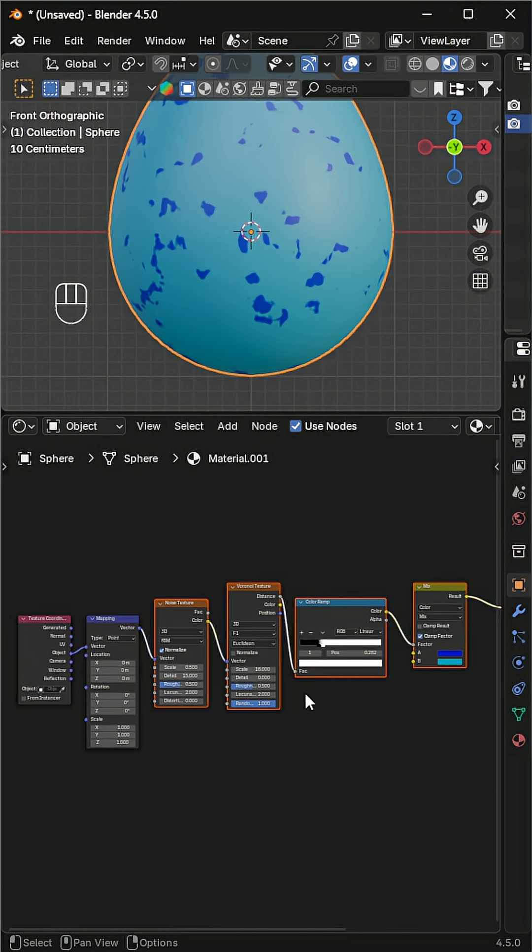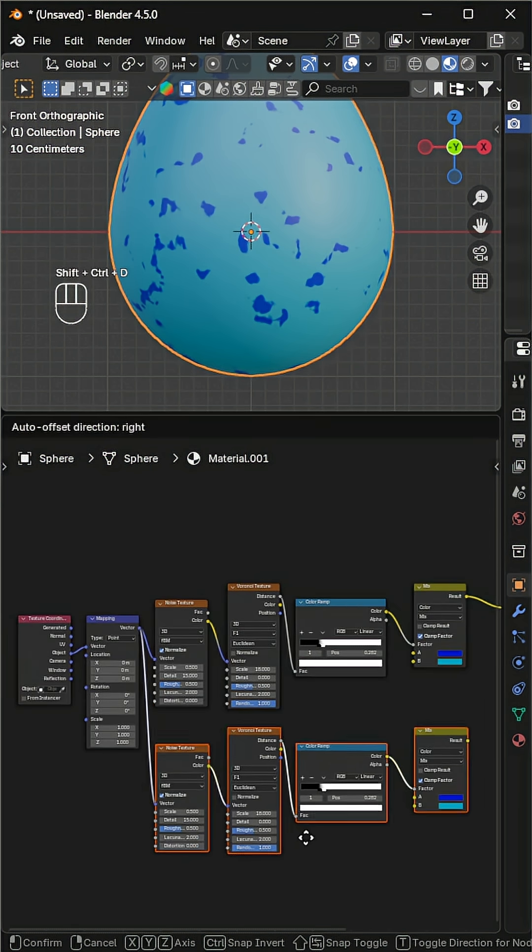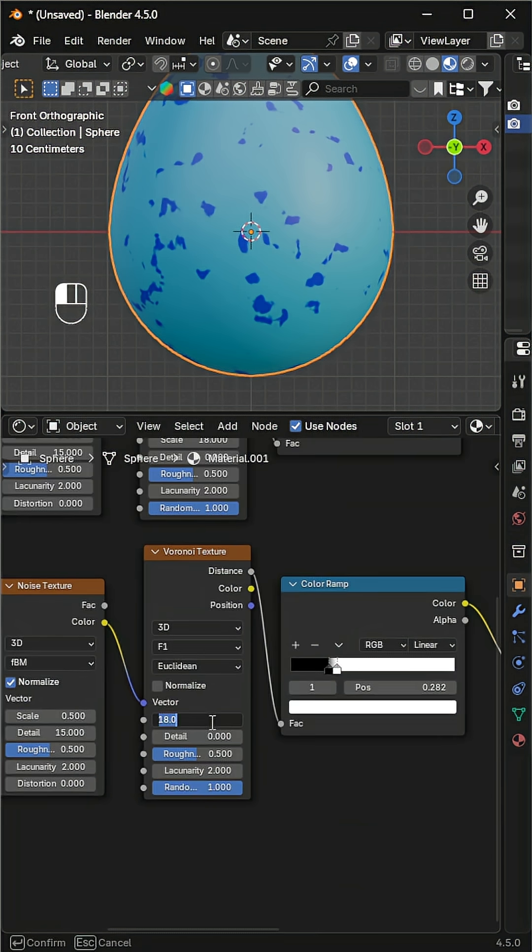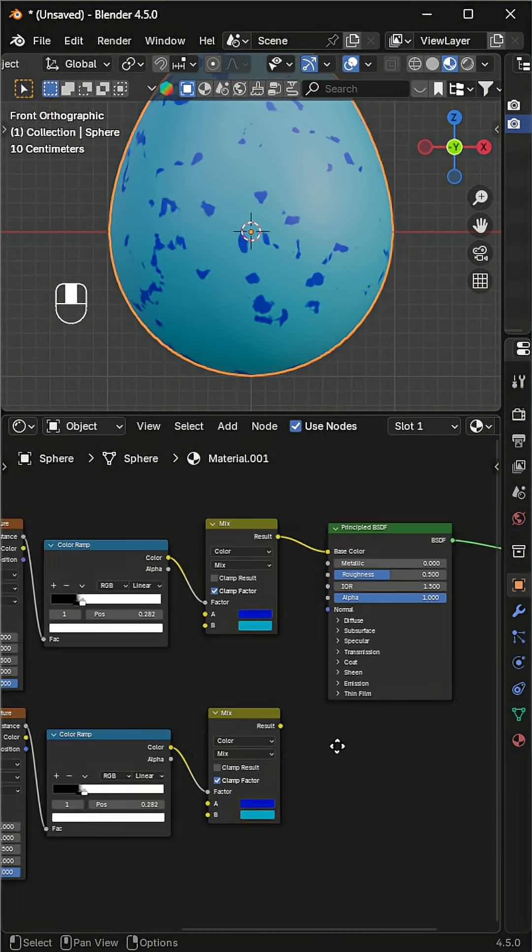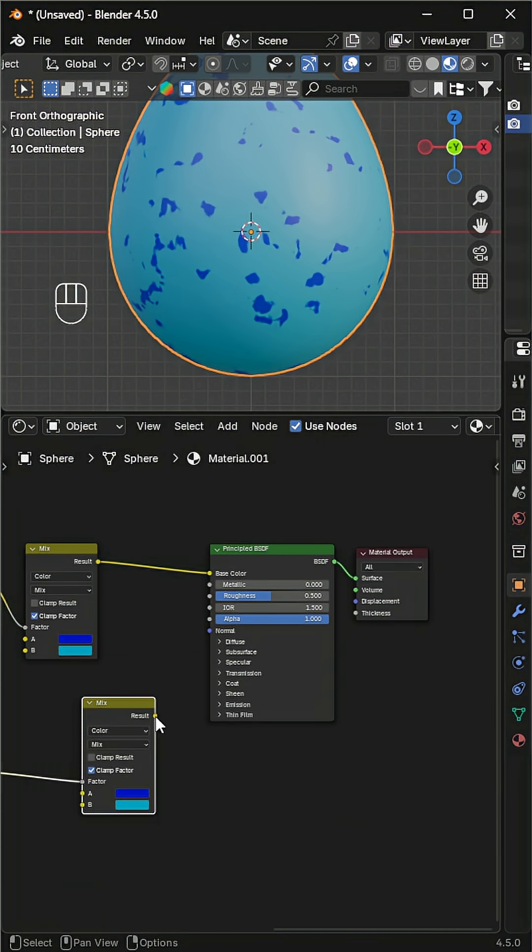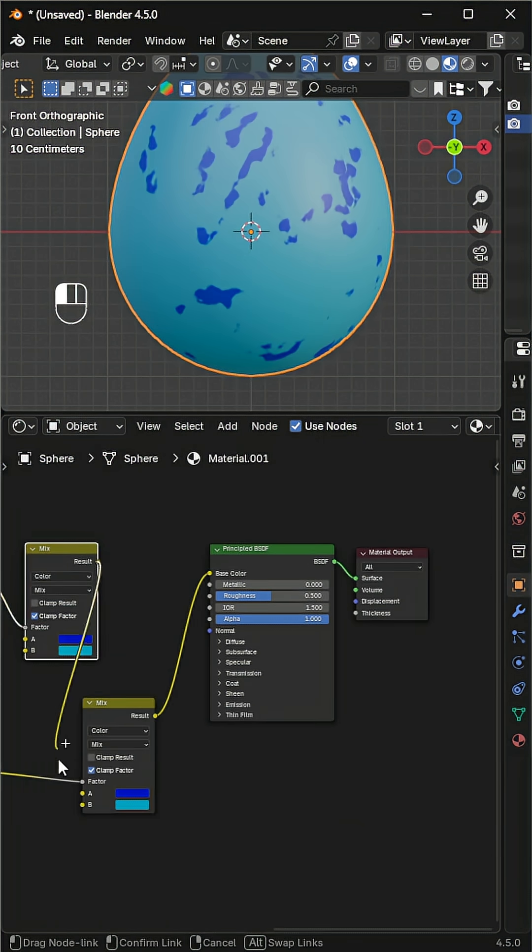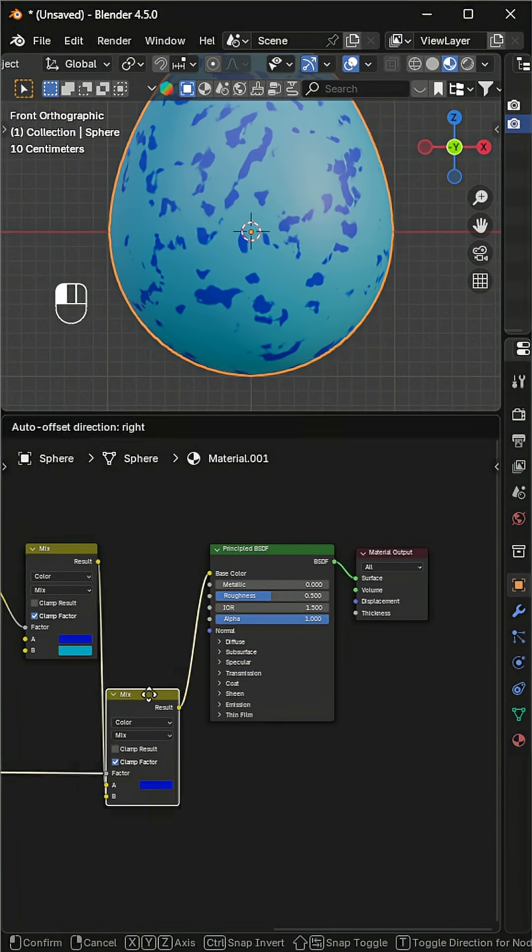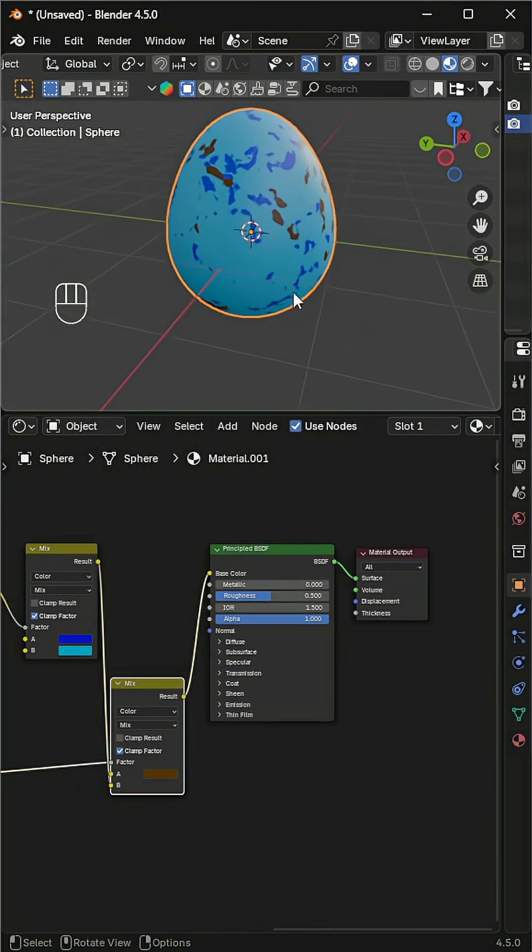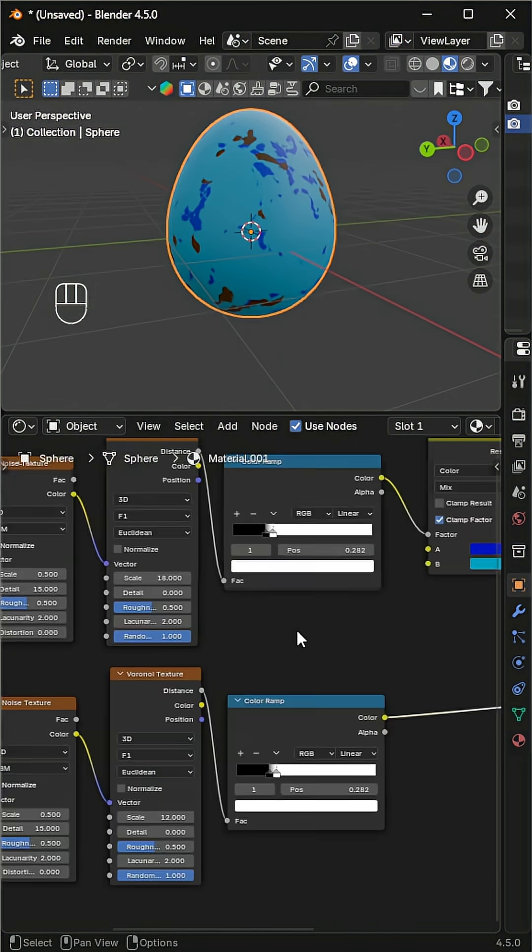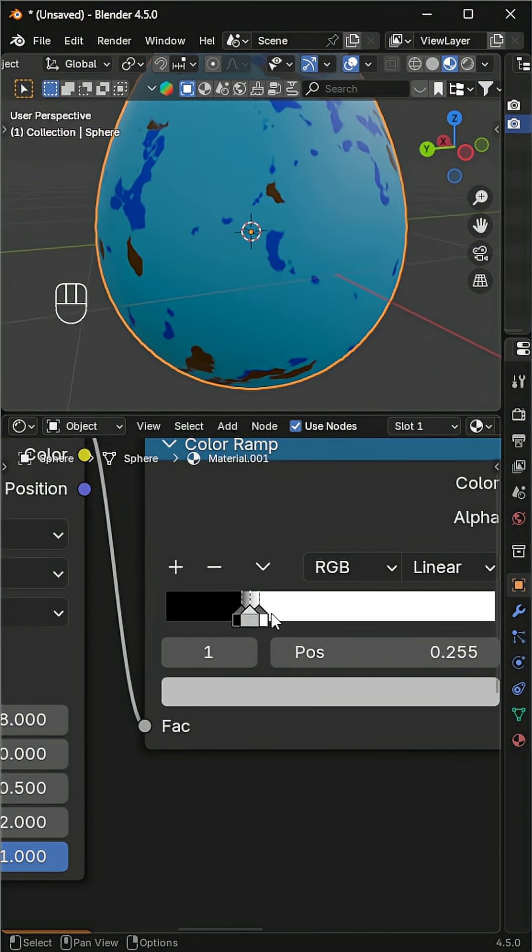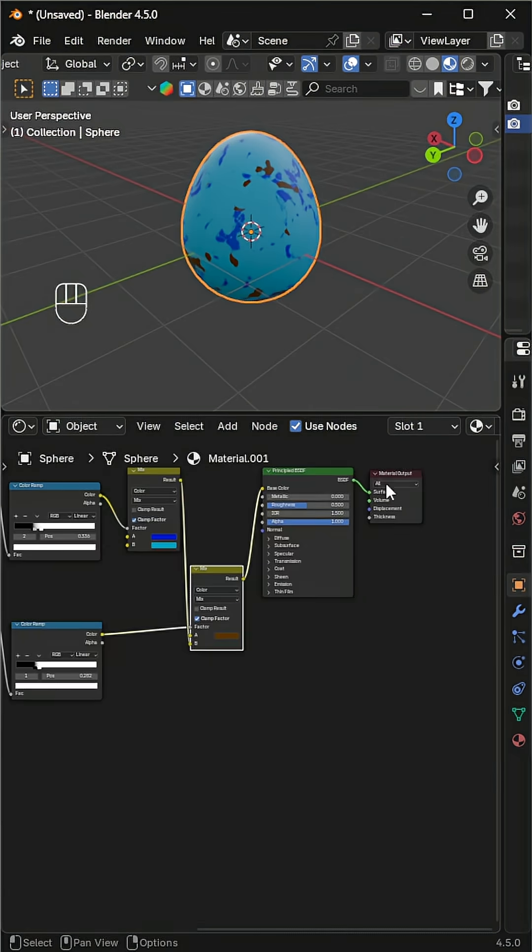Next, duplicate the noise, Voronoi, color ramp, and mix color node. Change the scale of the new Voronoi, then connect the new mix color to the principled BSDF and connect the previous mix color to input B. Change color A to a dark brown tone for bigger spots. You can also add more color ramp stops for variations.